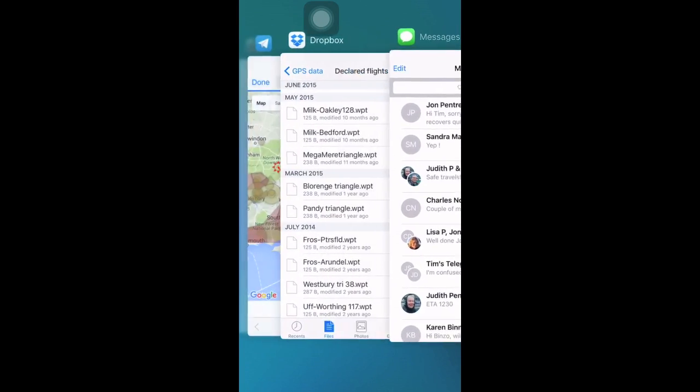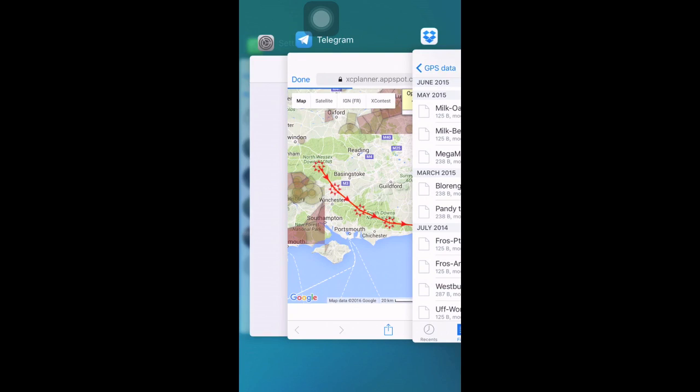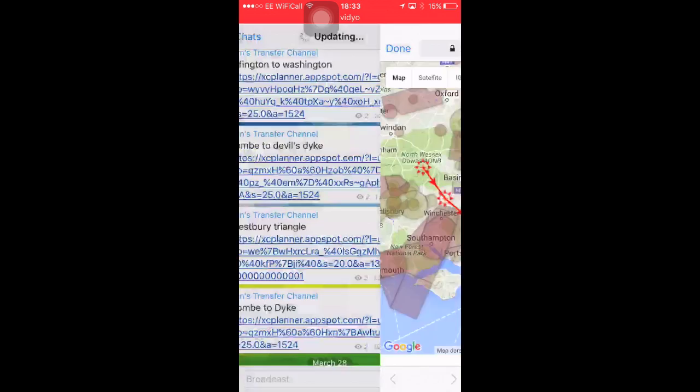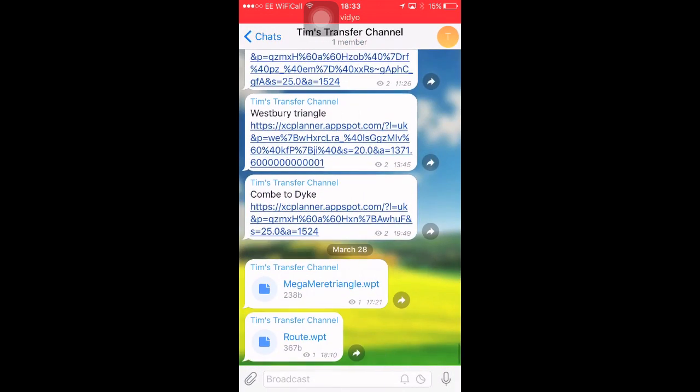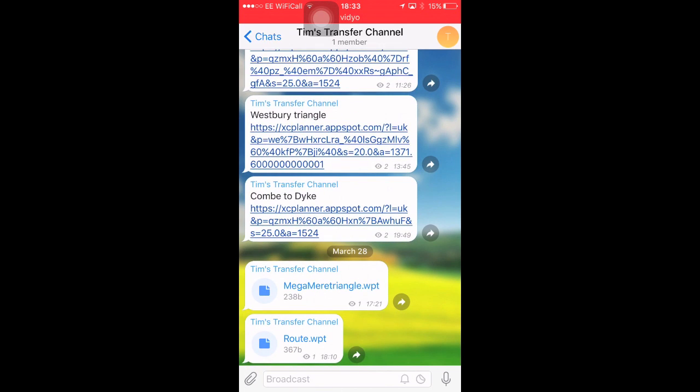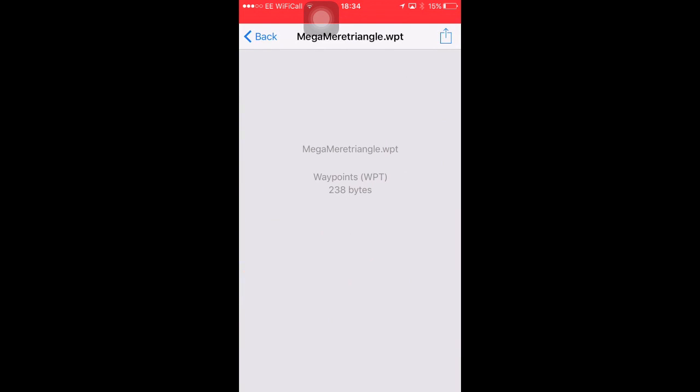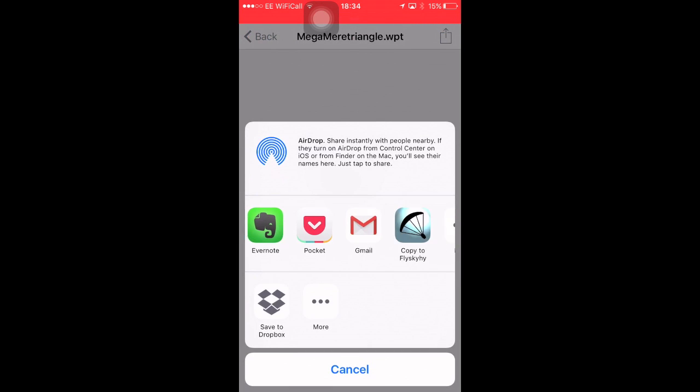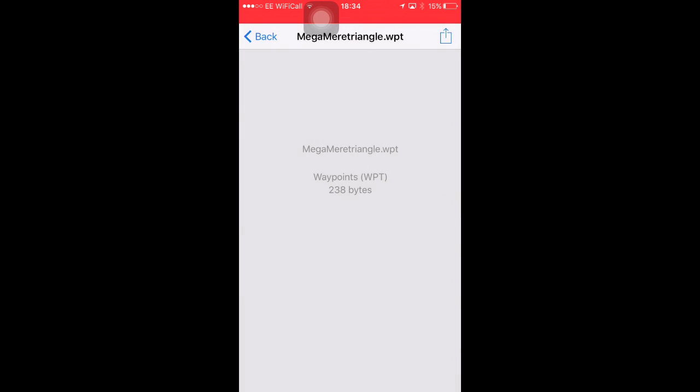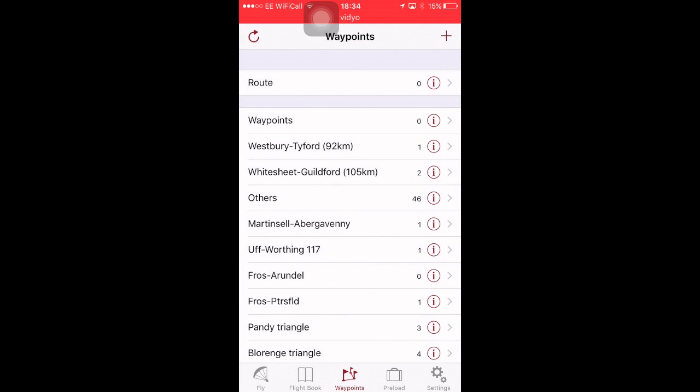And we'll use Telegram quite often to do it. Here is some Routes, Mir Mega Triangle. So, I've saved that as a WPT file on my PC. Sent it to my transfer channel in Telegram, and I can just click on it. Press the Share button, top right, and open in Fly Sky High. Import four waypoints. Yep, okay.